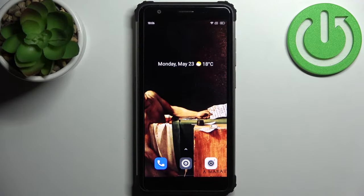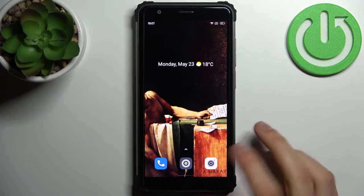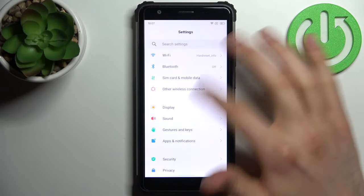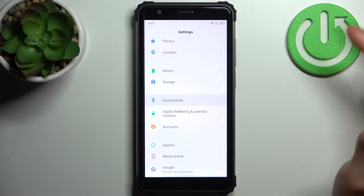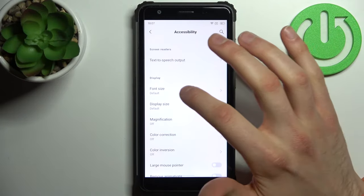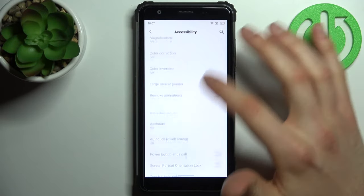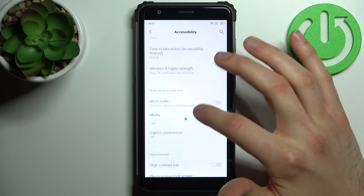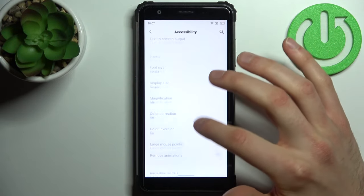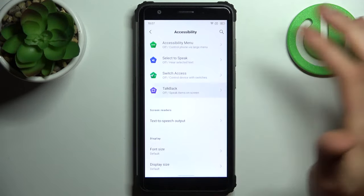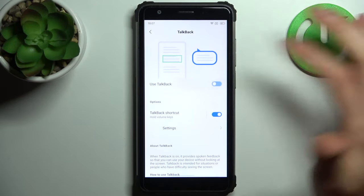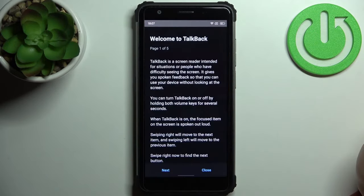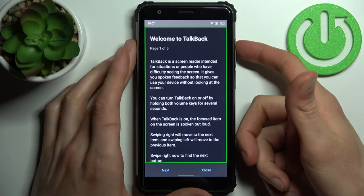Here I have the Blackview BV6600, and today I'm going to show you how to enable the TalkBack feature on this device. First, you have to open Settings, then go to Accessibility, and then to TalkBack. Here you can enable TalkBack, and after that the TalkBack tutorial starts.